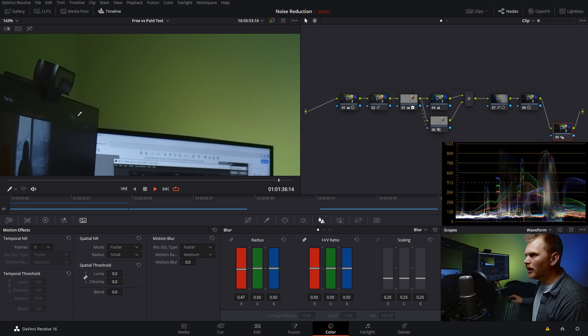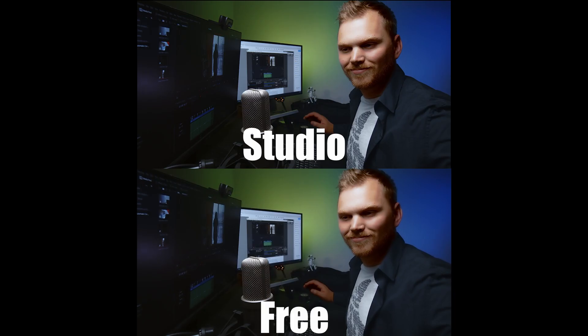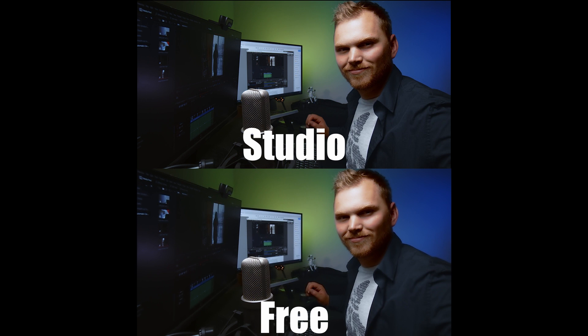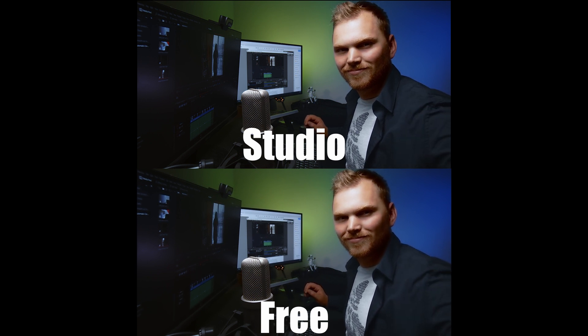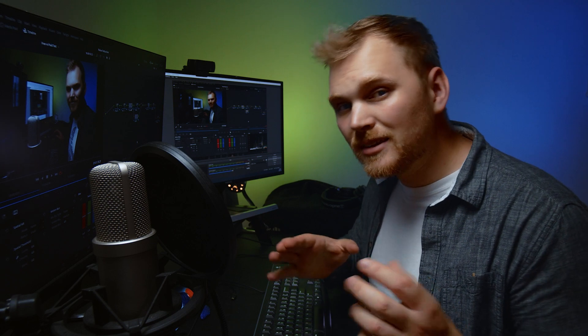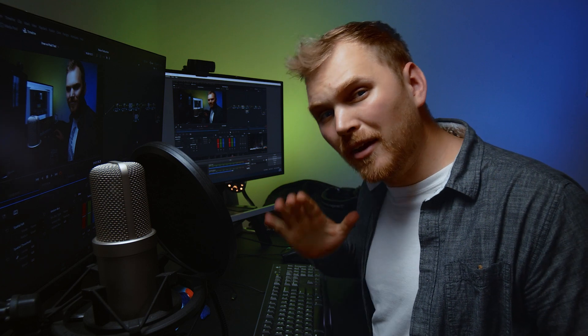And once you're happy with it, we can just pop out of here and make sure that your remove noise node is connected to your media out. And it would just pop up in your edit page or color page. Now we have this and we can just toggle it by turning it off and then on again. So it's definitely making a difference and just jumping back between the two. I'm gonna toss the side by side up on screen so you can judge for yourself. But this isn't a fair test.